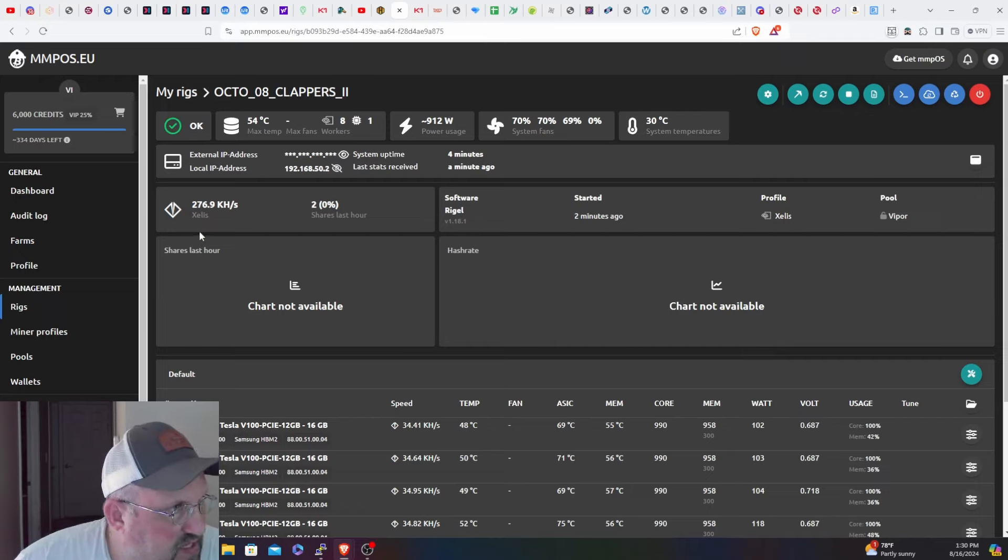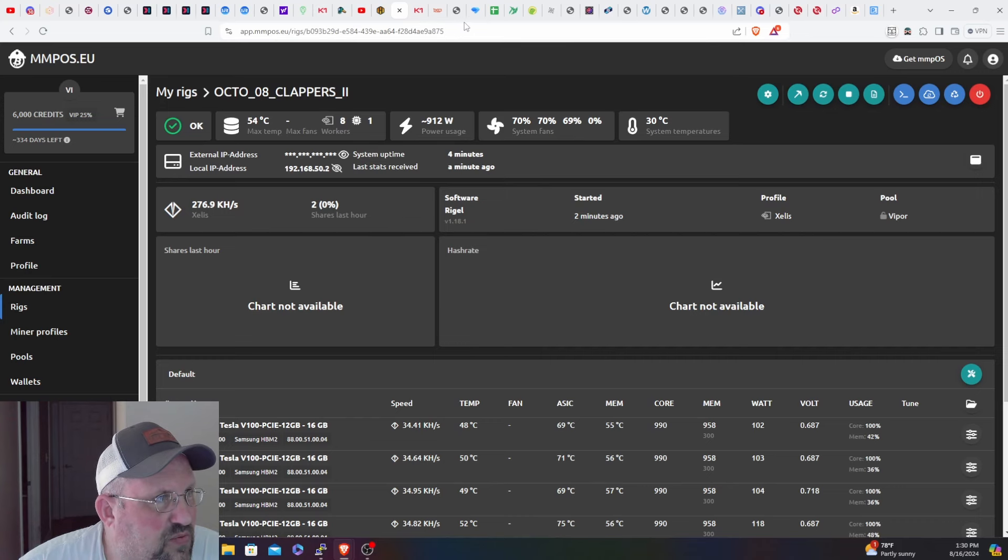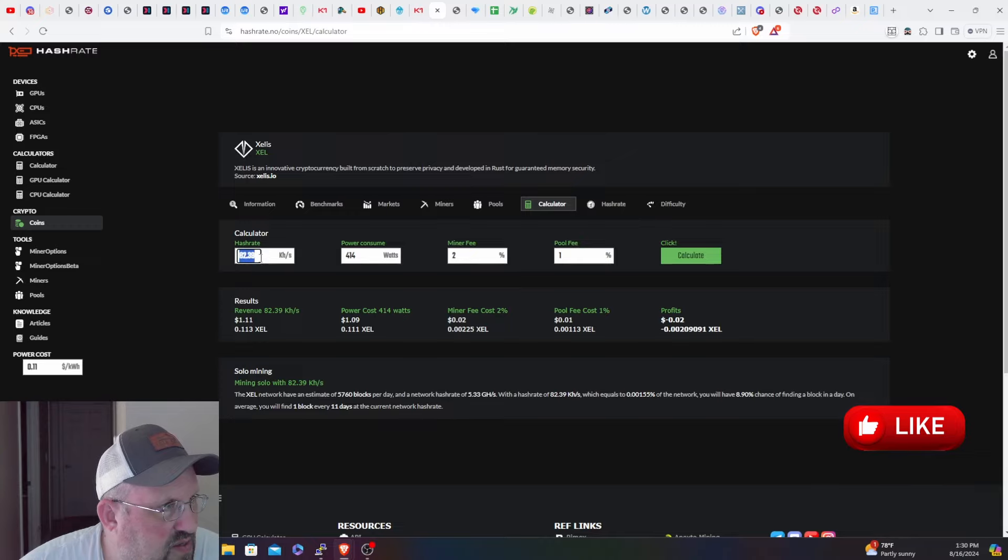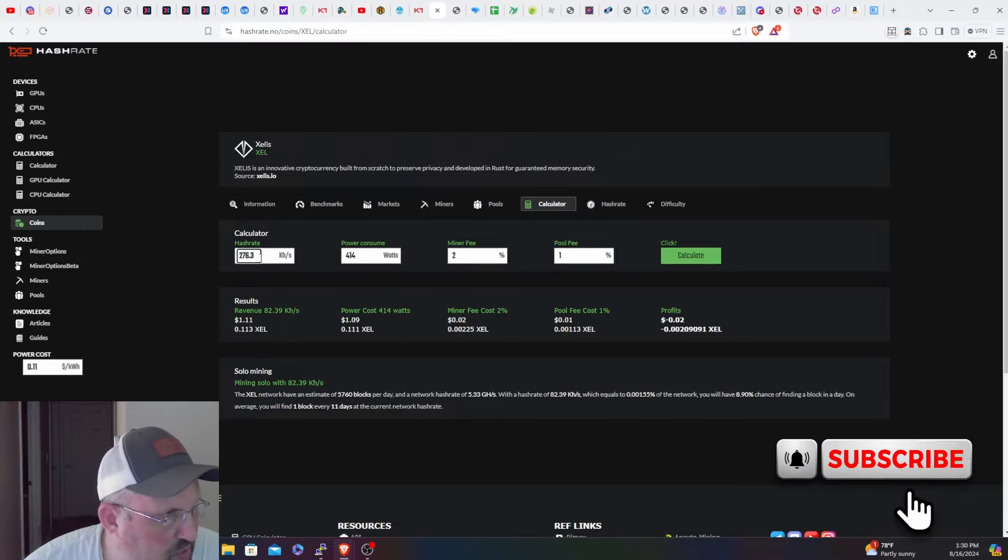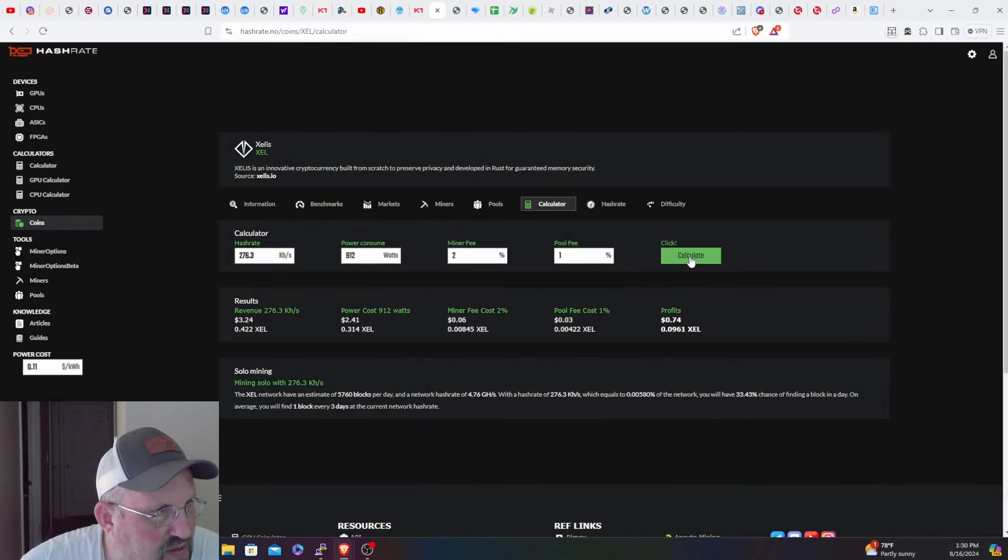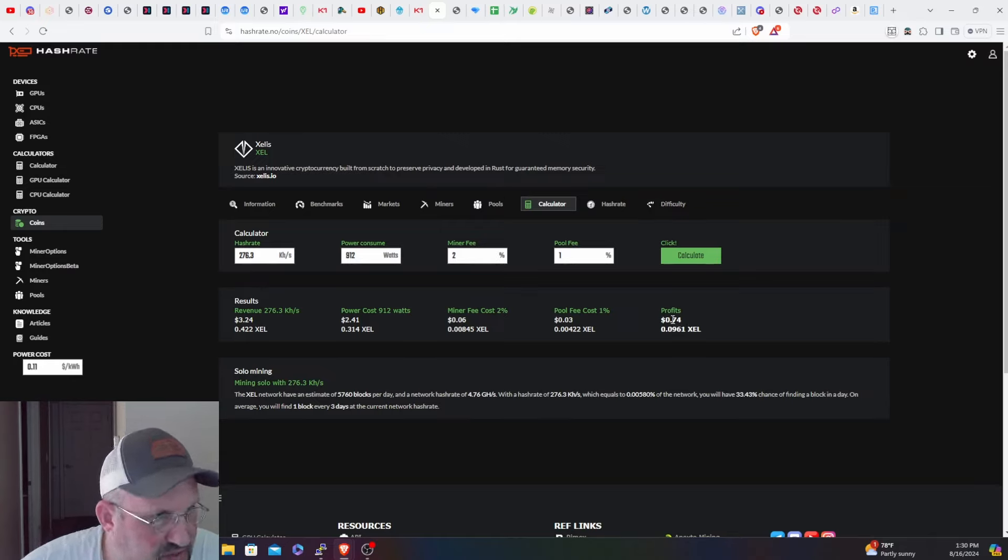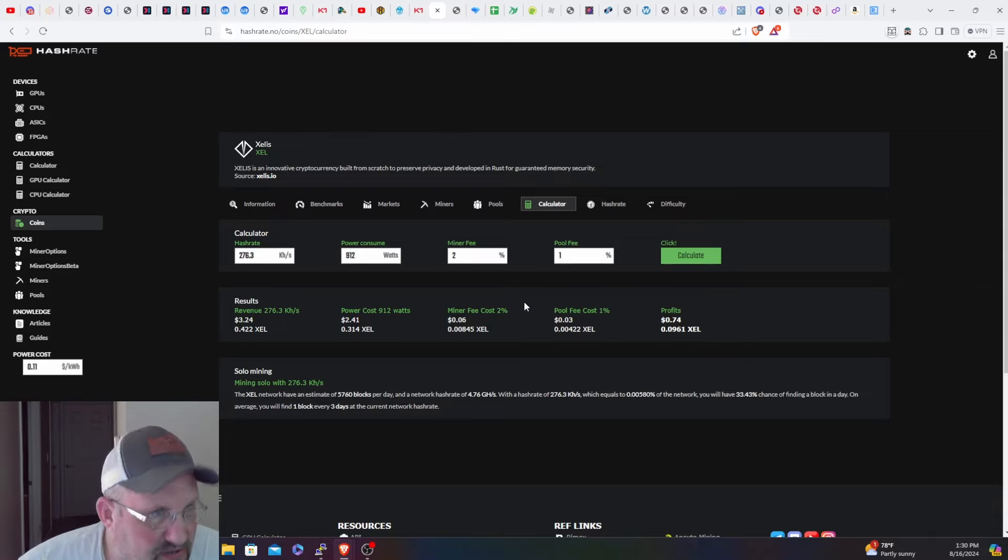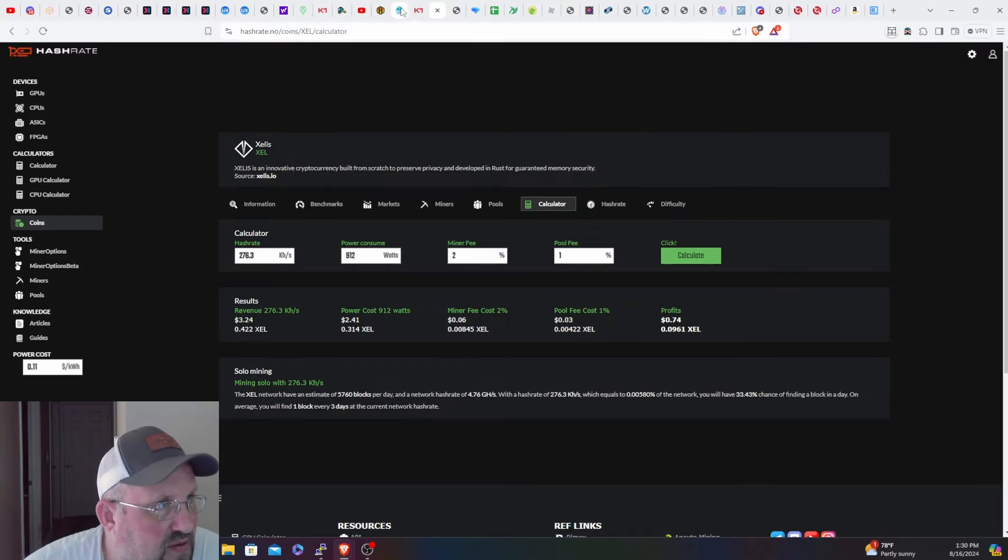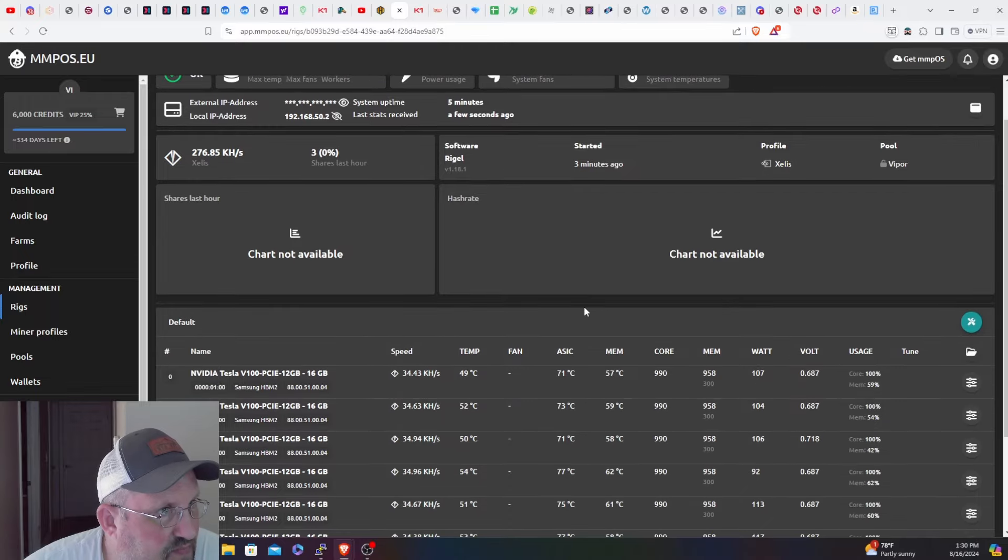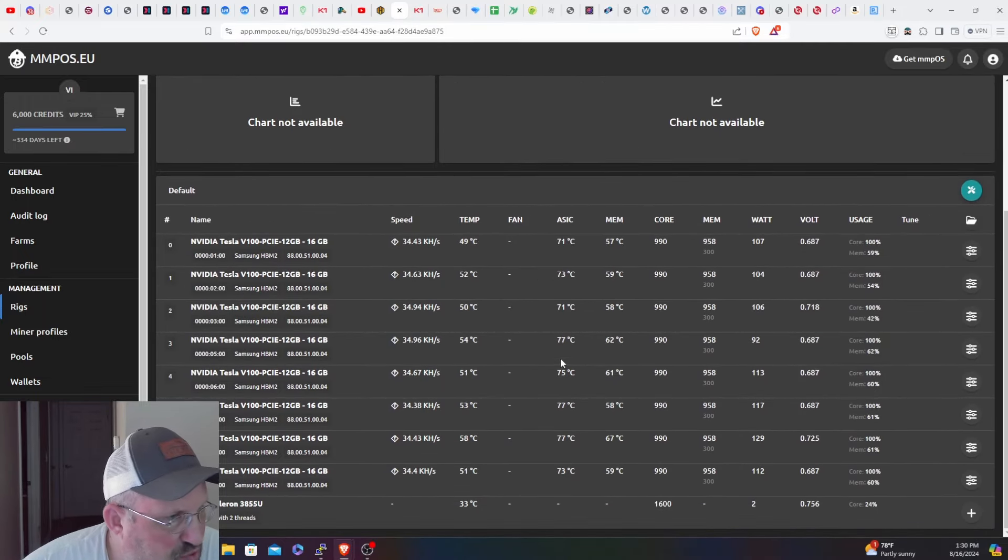Here we go, so we are up hashing away on Zelus. It's 276.9 kilohash, 912 watts. Let's see where I got hash rate - 276.3, 912, 2% miner fee. It's profitable, not much but 74 cents is better than nothing so I won't complain. Well you can always complain about something but hey I'll take it. So we'll see how it performs. Let her run for a while and then we'll check back in there. I'm not expecting anything negative so I think it should be going well.